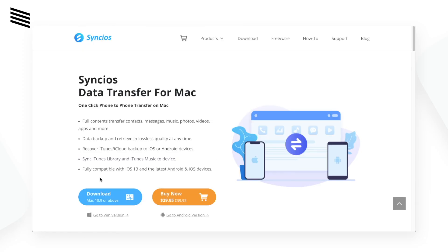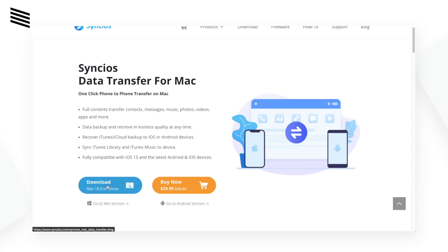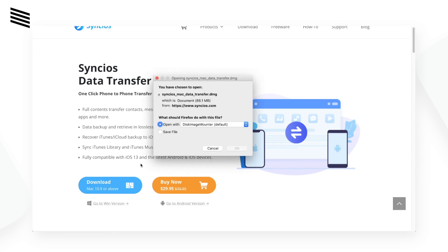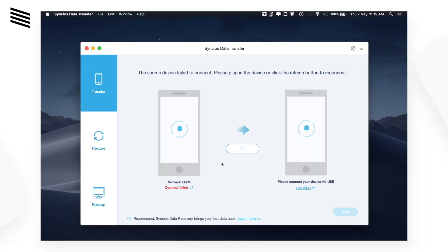To get started with the app, download it first like you would download any other app, then install it on your Mac or Windows computer. Once that's done, open the app and the first thing you will see is three options: transfer, restore, and backup.